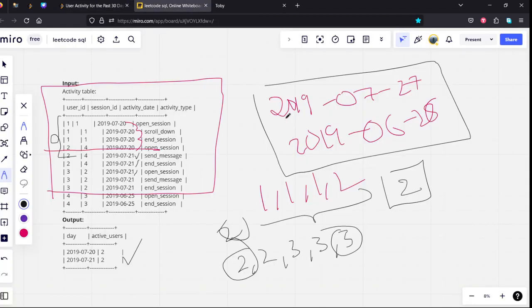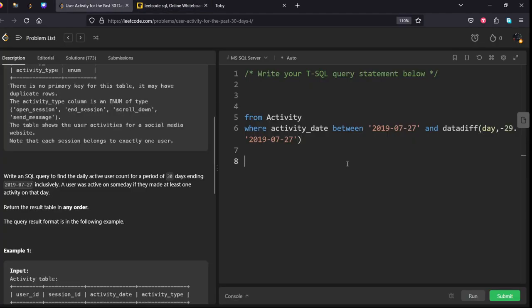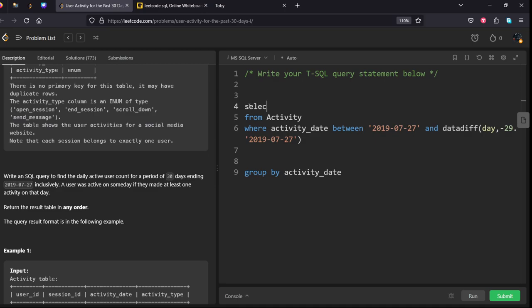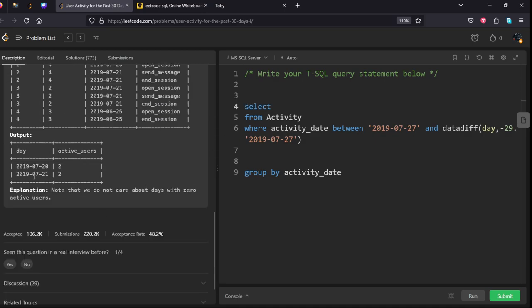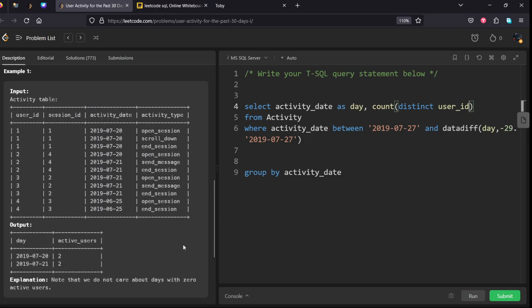After that what we need to do? We need to GROUP BY activity_date. In SELECT also we need to select the activity_date and give us alias day, comma, how many number of times they are logging count distinct user_id as active_users.